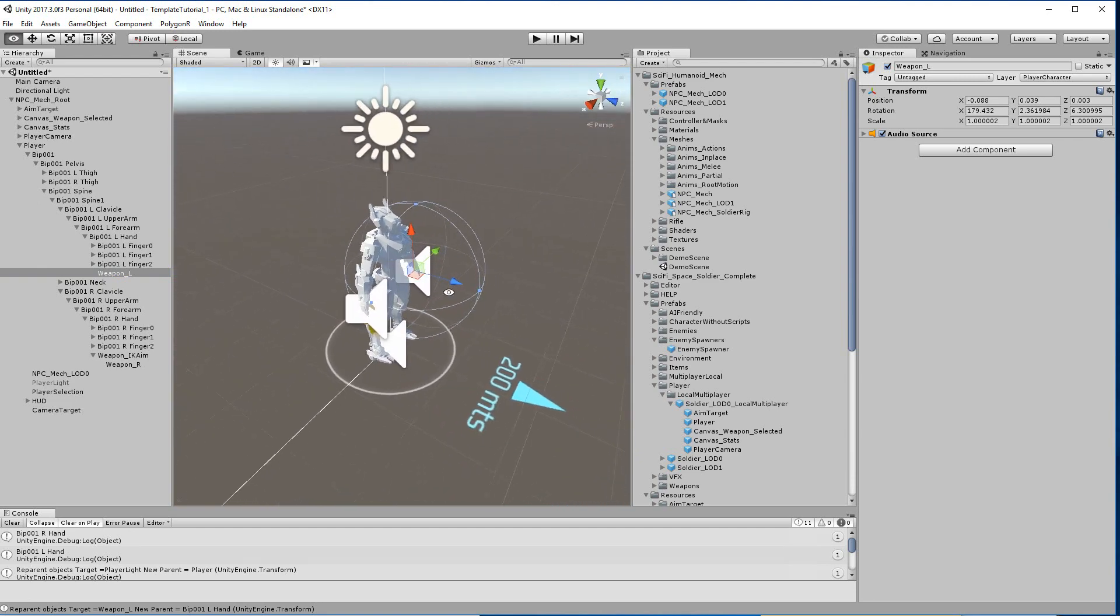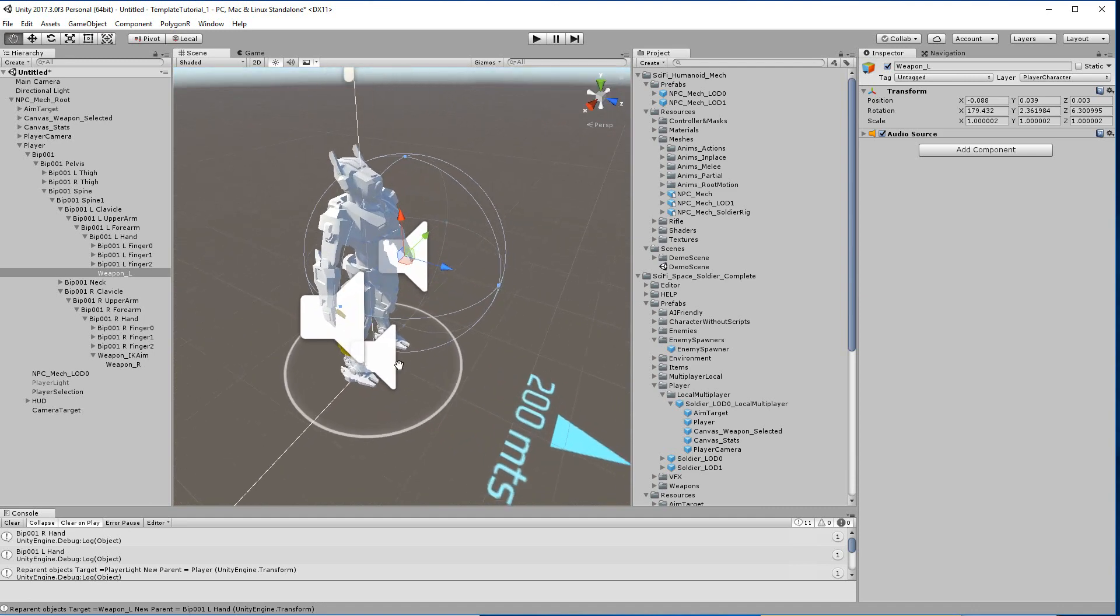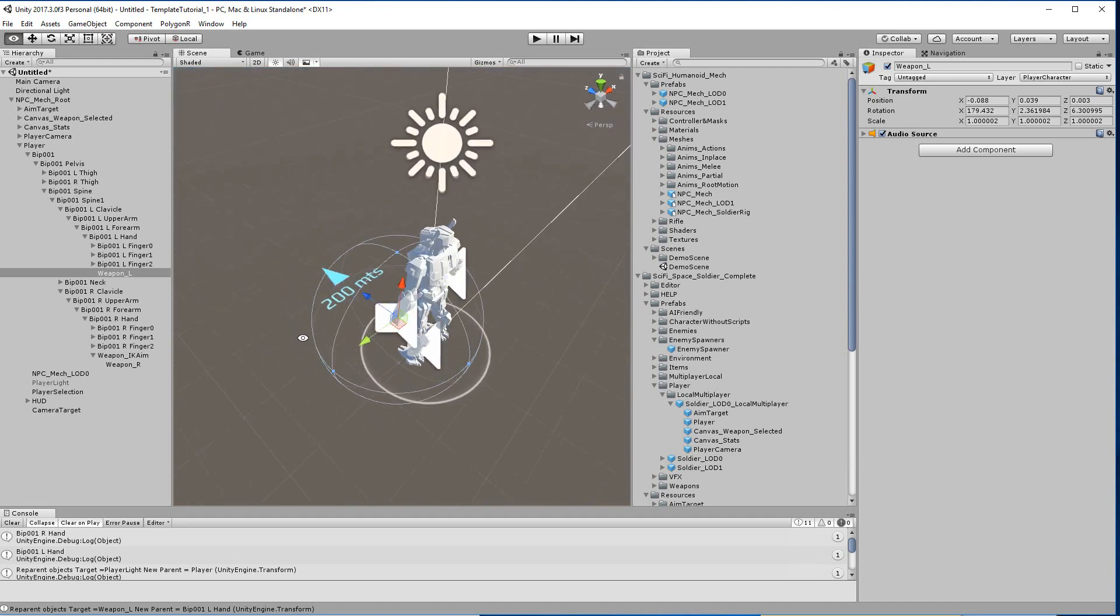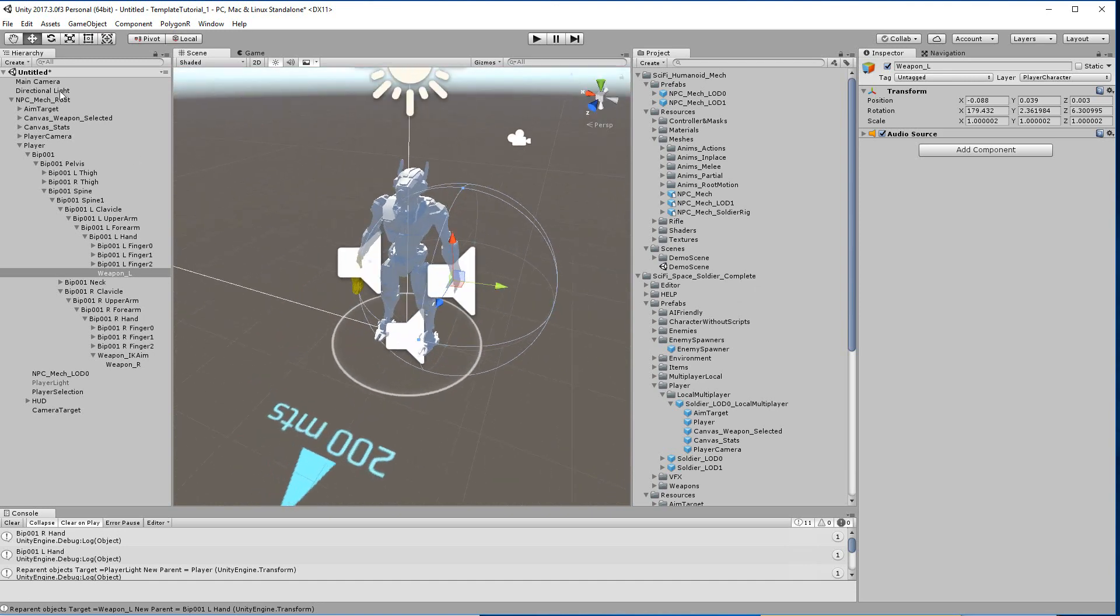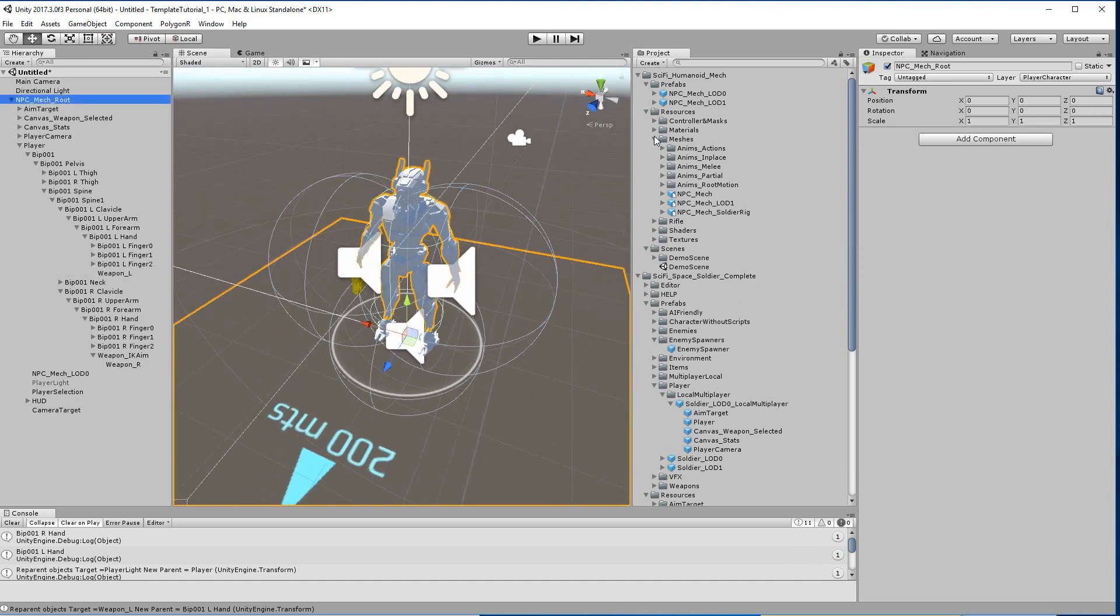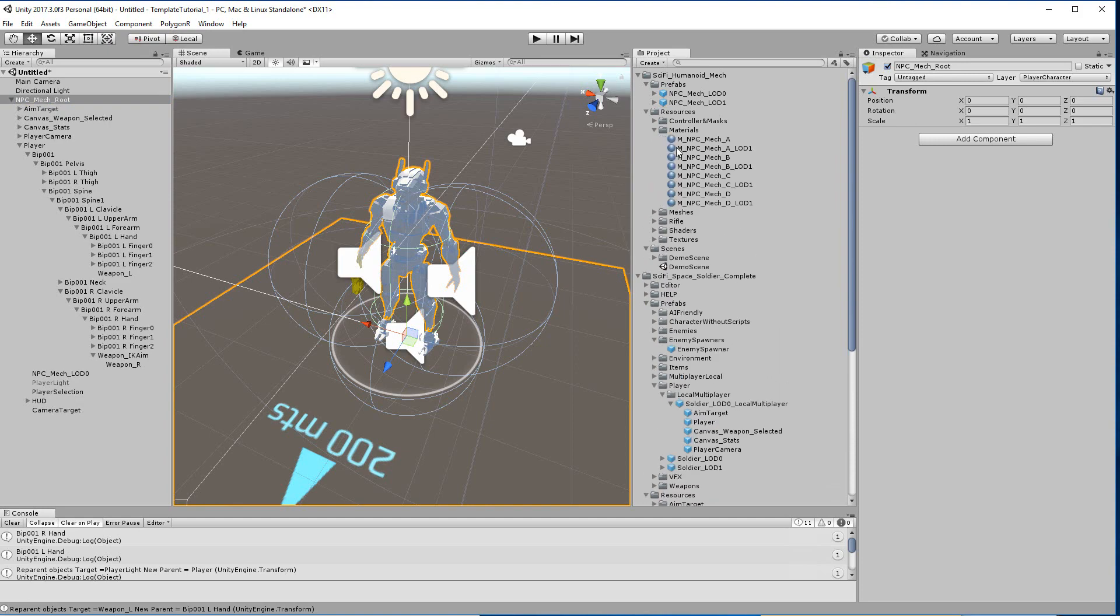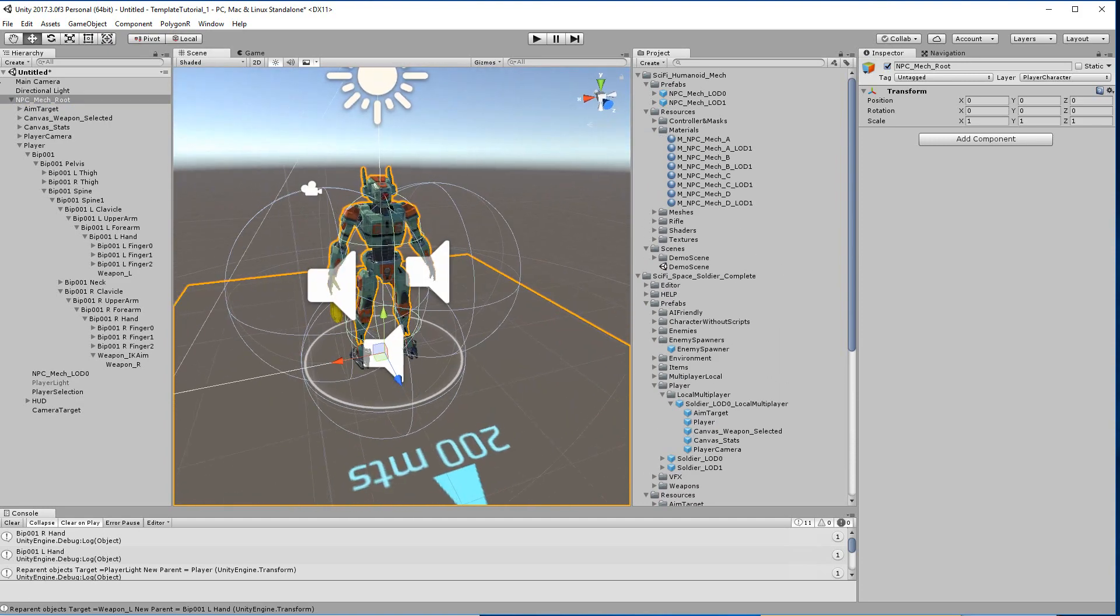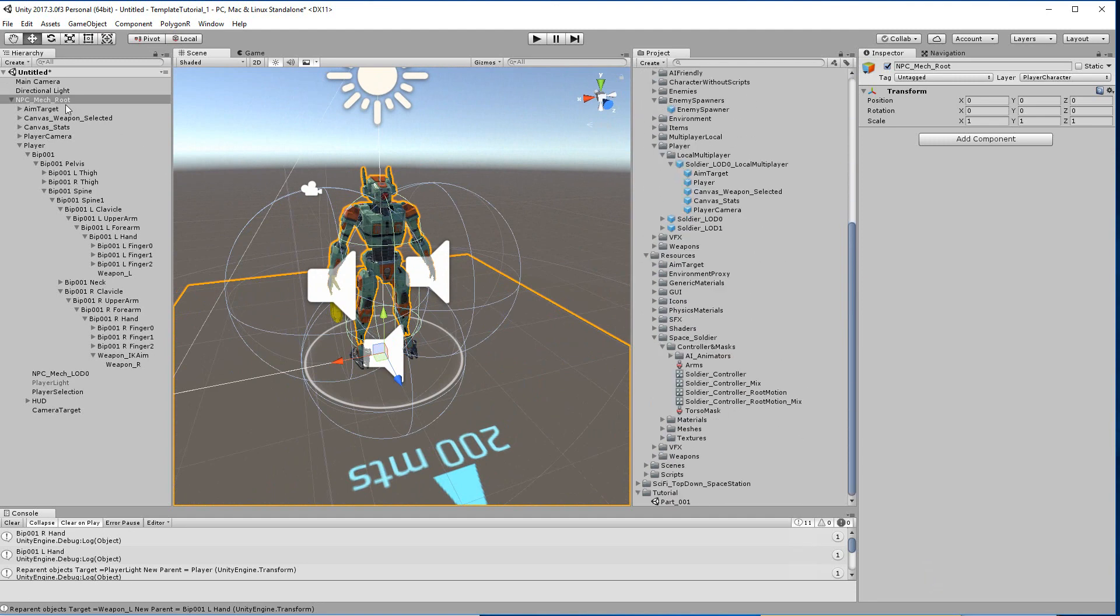This is where the grenades are going to be spawned, so it's important. After that, we need to assign the material to the character and create the prefab.